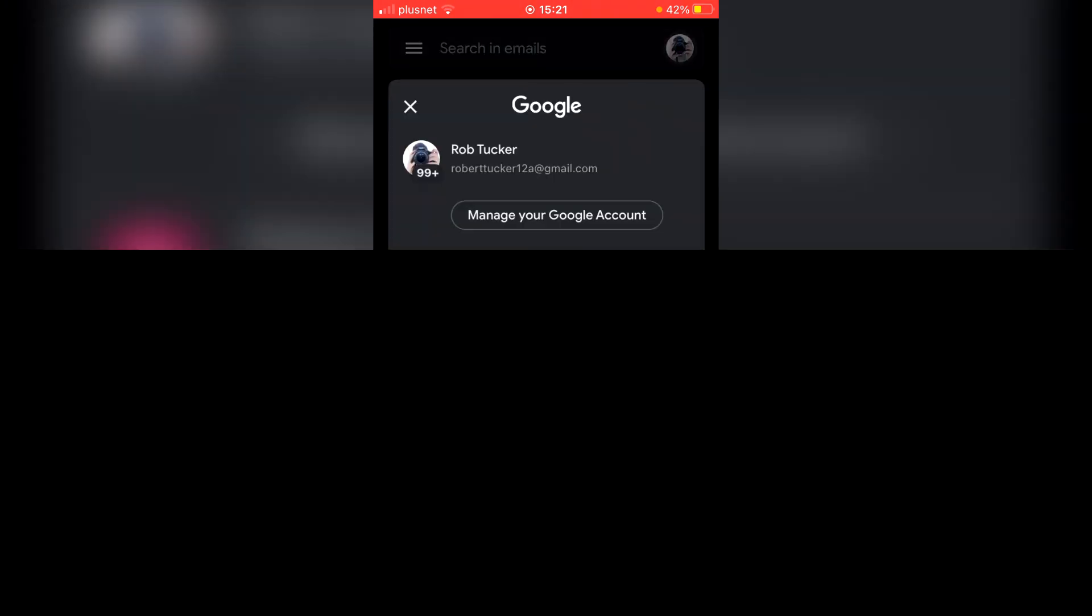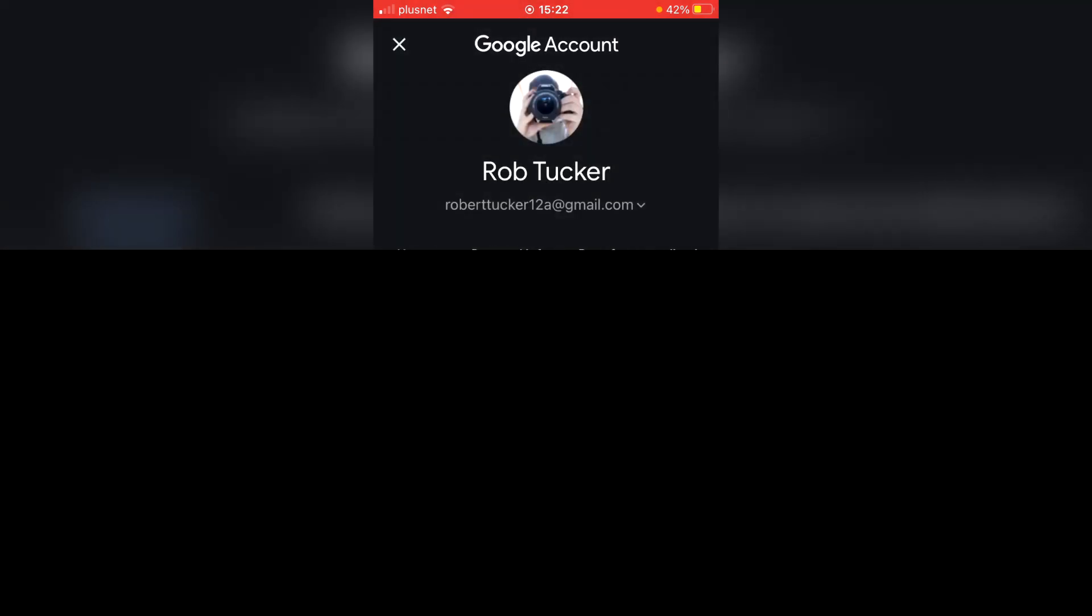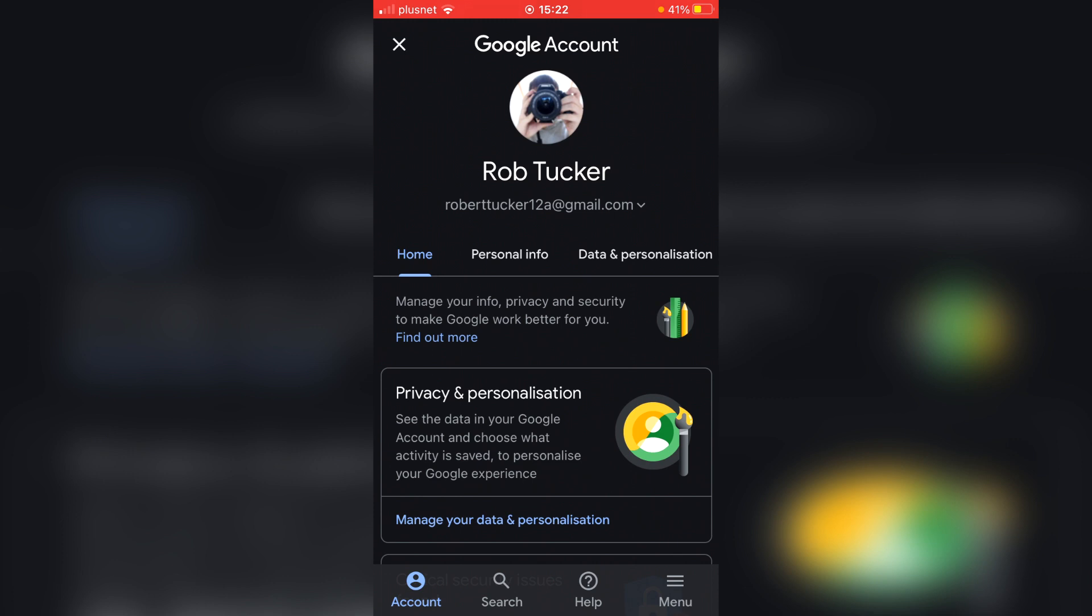You'll be here, and then what you want to do is simply click Manage Your Google Account. It'll take a minute to load, and now you're on your personal information.